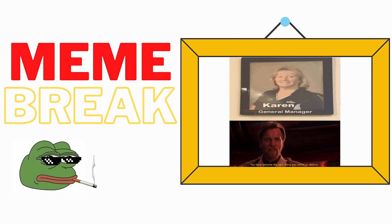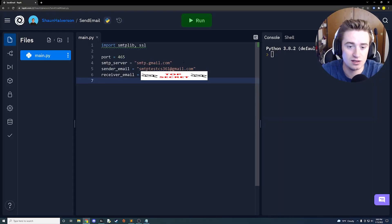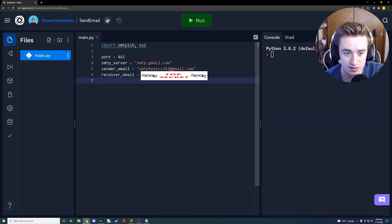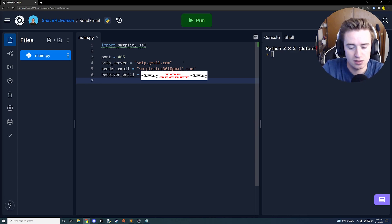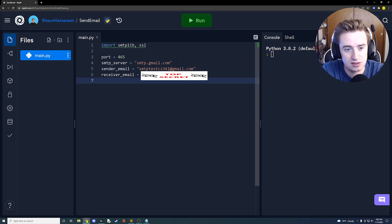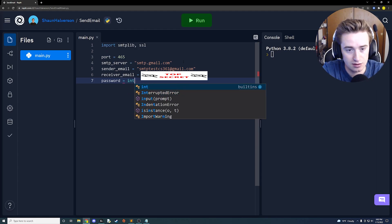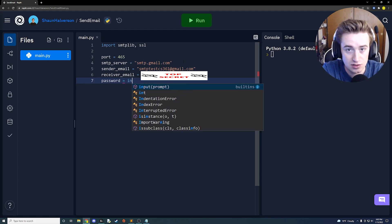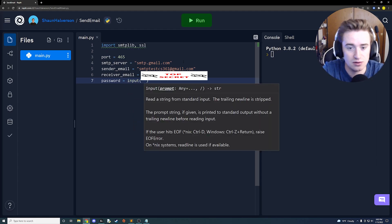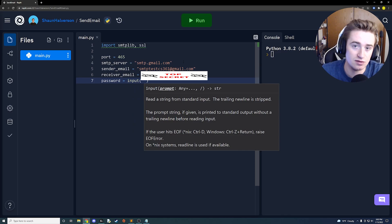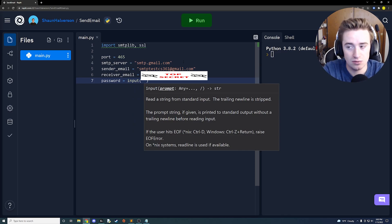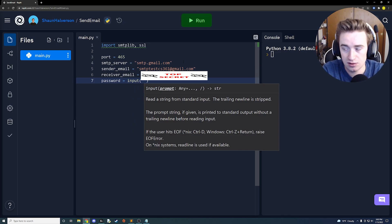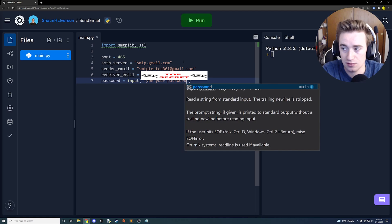Best thing to do, I think, instead of storing your password in plain text, we're going to actually ask the user when we run the app for the password. So we're going to say password is equal to input. Input is a function in Python that you can use to ask a question and receive input from the user, and we're going to say input is type your password and press enter.